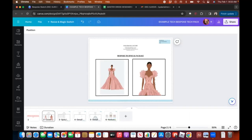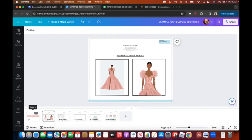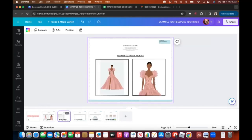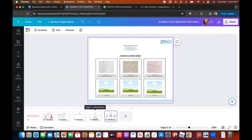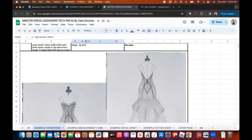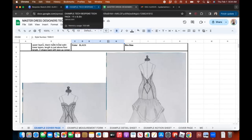We're going to dive into this bespoke tech pack. You receive two versions: the first version is this Canva version, and you also receive a version in Google Docs. I'm going to explain why I've given you two, because you can use both of them but for maybe different reasons — it's literally up to you and your business.